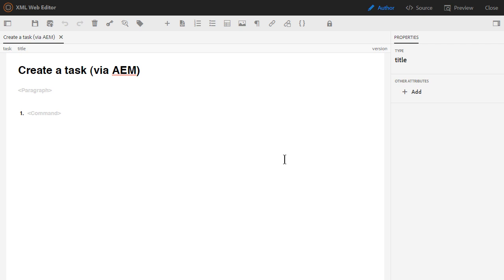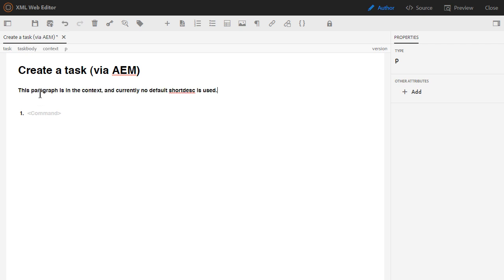When prompted, I add the title and I can see that the title and the name of the file relate directly to each other automatically, and then I create. I'll open the topic and create a bit of content so we can match what happens in FrameMaker when we create a task versus what happens in AEM. The title is automatically created and just like FrameMaker, I can click in the paragraph or in the command and start typing. Inside the AEM template, I don't have a short description — instead I have a paragraph inside the context, and you can see the breadcrumbs in the top left of the screen. There is no default short description, but that's just a matter of configuring a template.